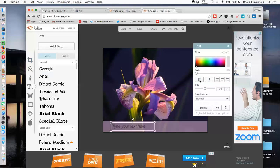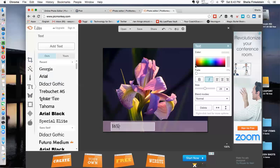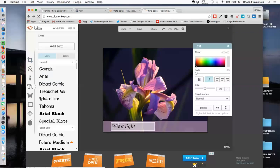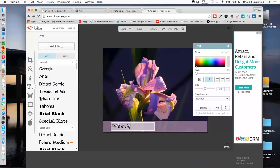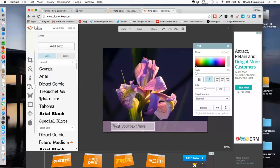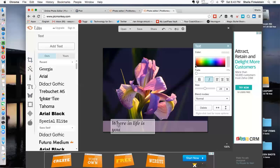I can bold it, italicize it. I'm not so sure Georgia picked up. Doesn't look like a Georgia script. But anyway, quickly here. I'm typing in what lights. Where in life. Where in life is your.